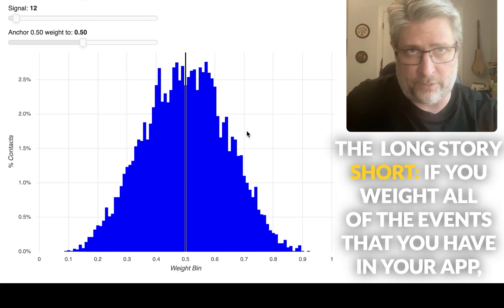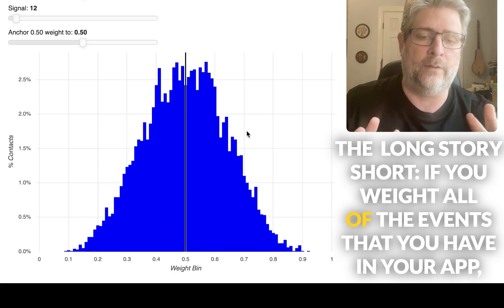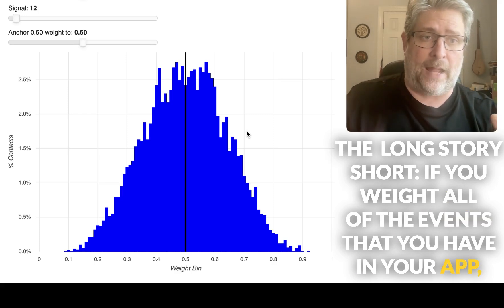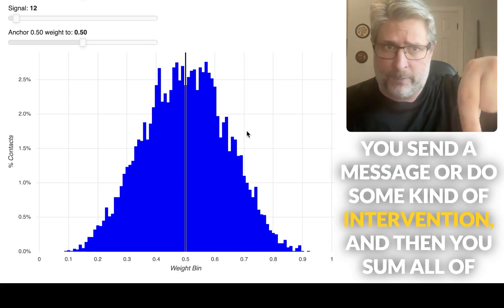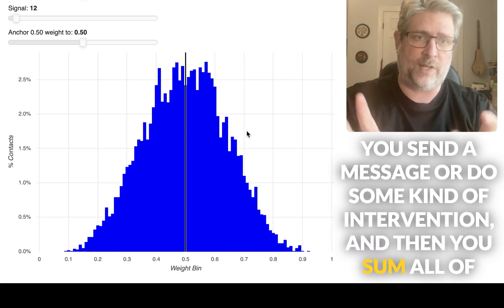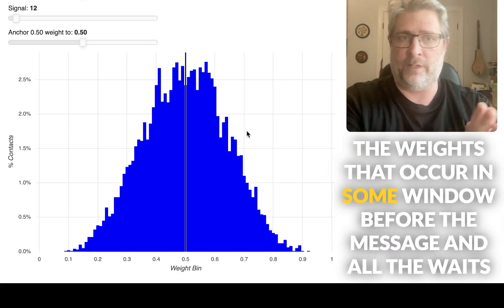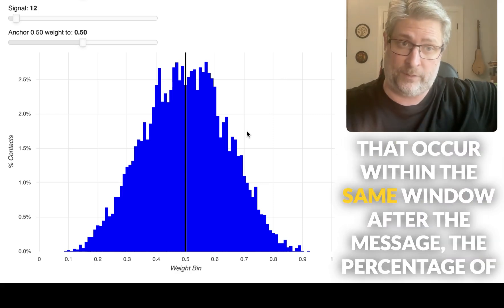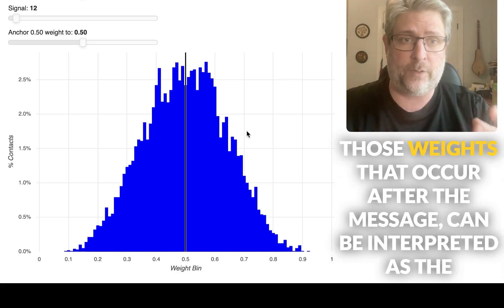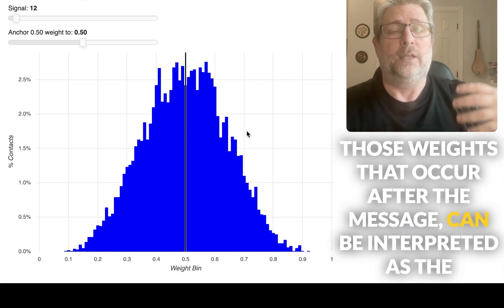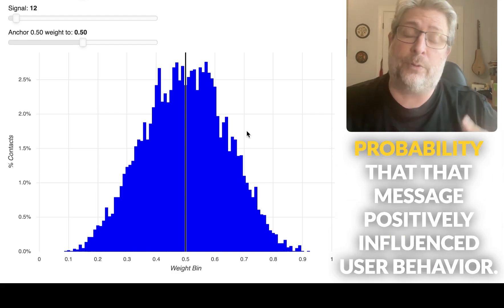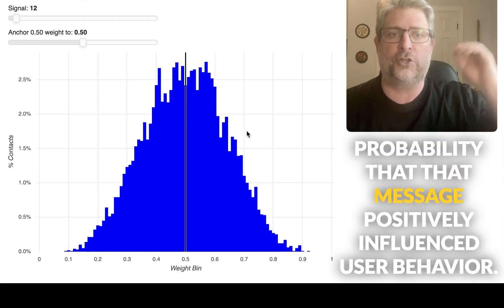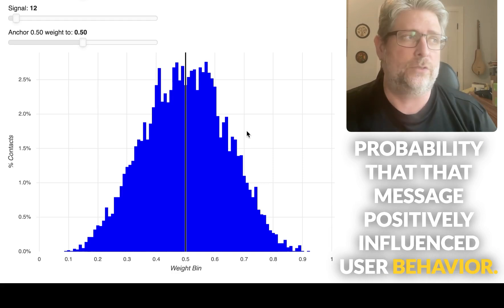Long story short, if you weight all of the events that you have in your app, you send the message or do some kind of intervention, and then you sum all of the weights that occur in some window before the message and all the weights that occur in the same window after the message, the percentage of those weights that occur after the message can be interpreted as the probability that that message positively influenced user behavior.